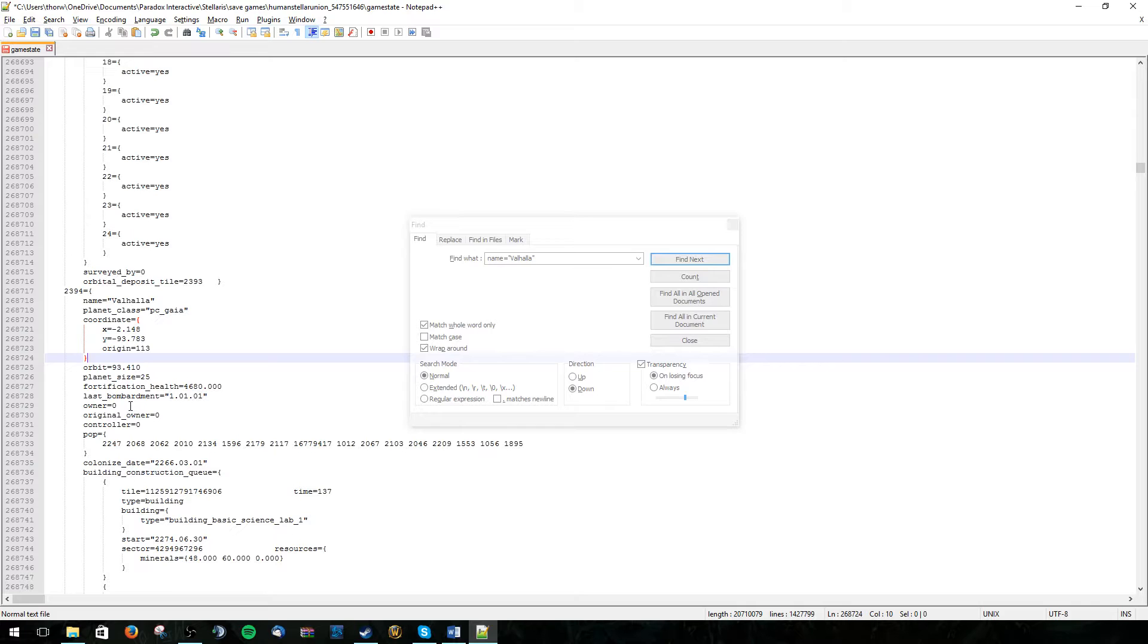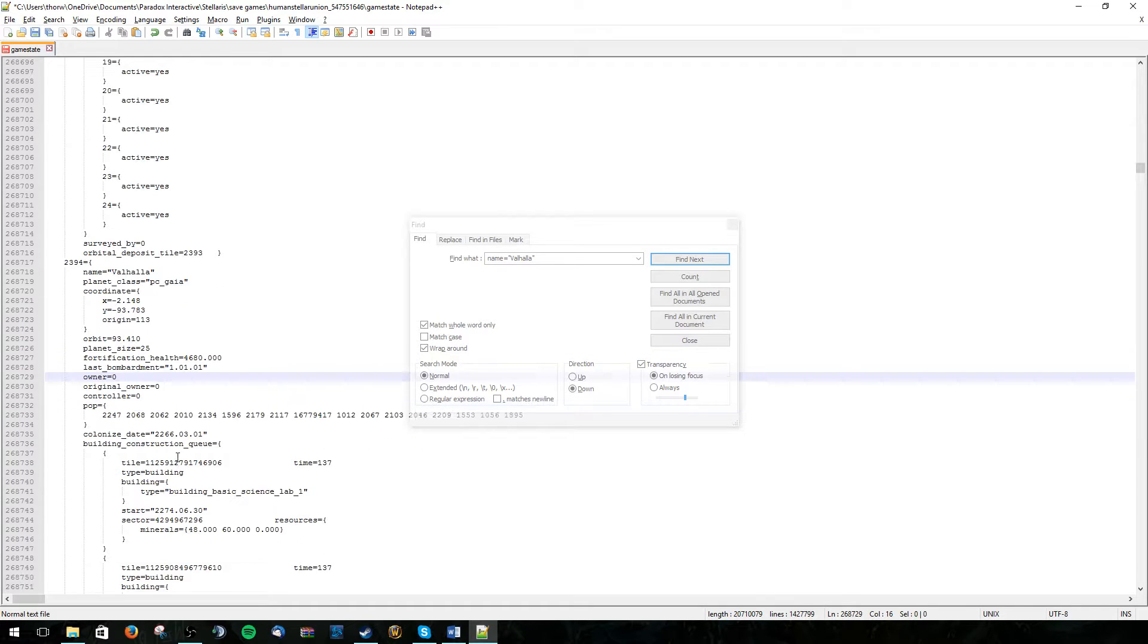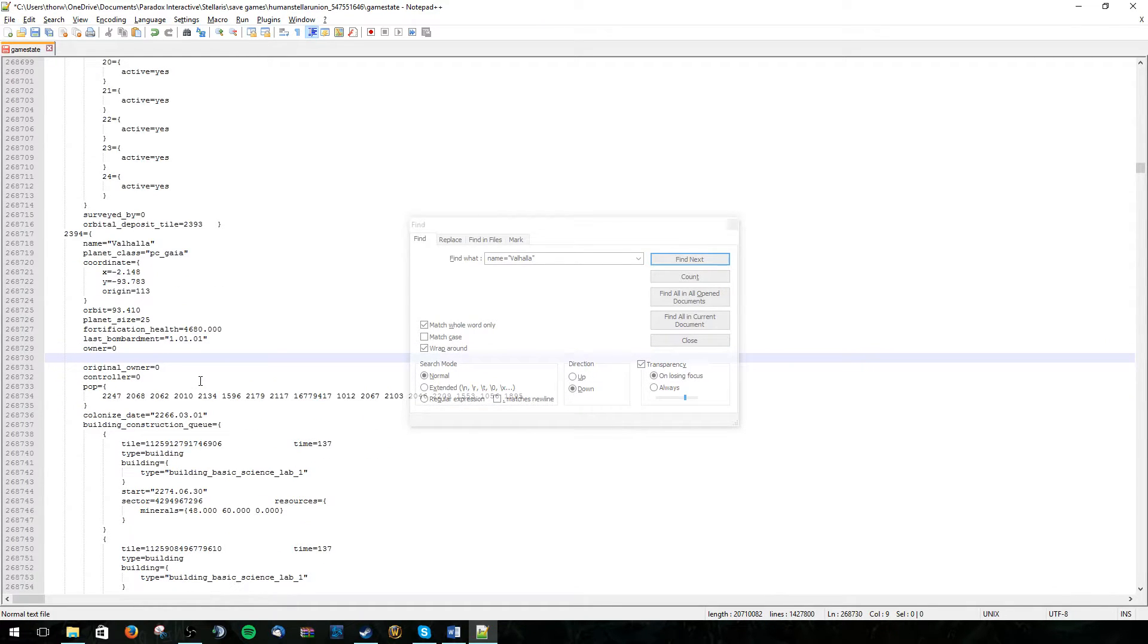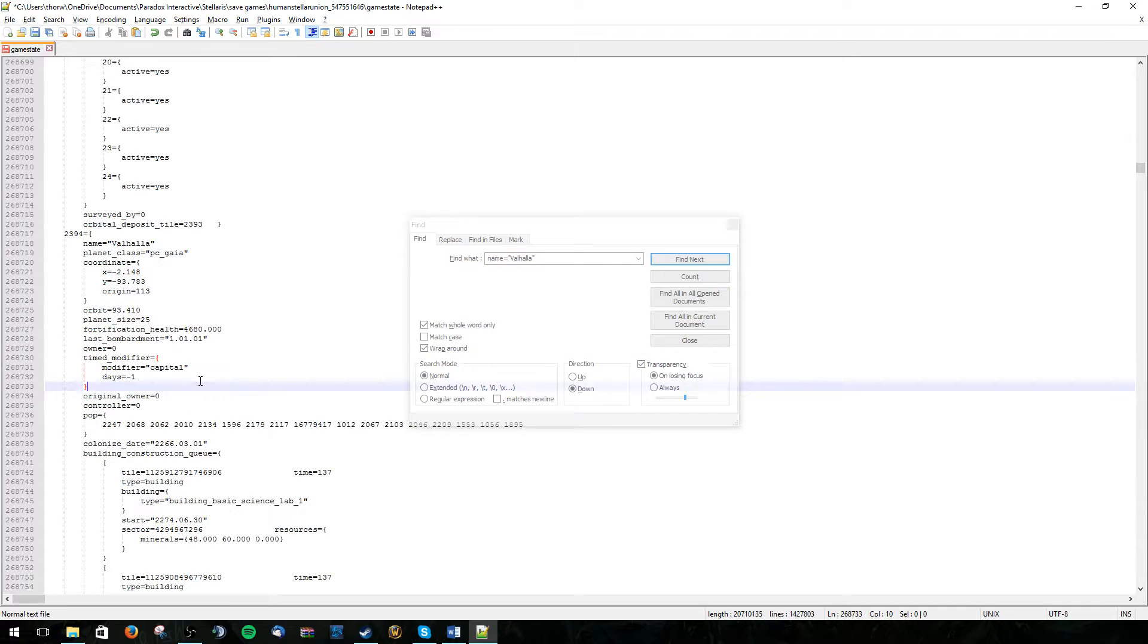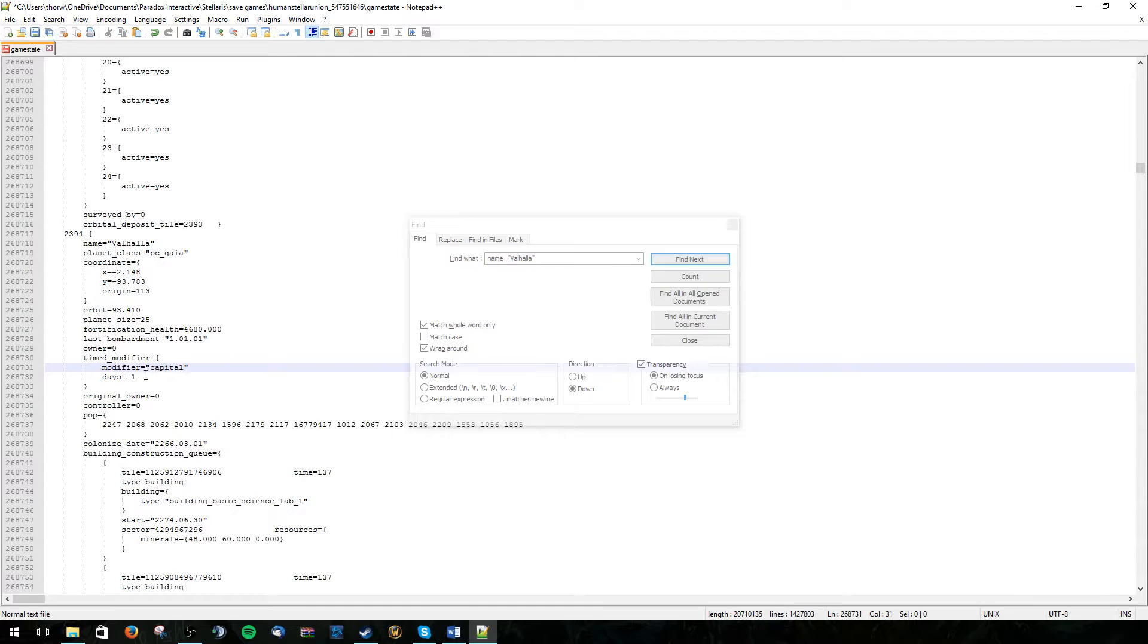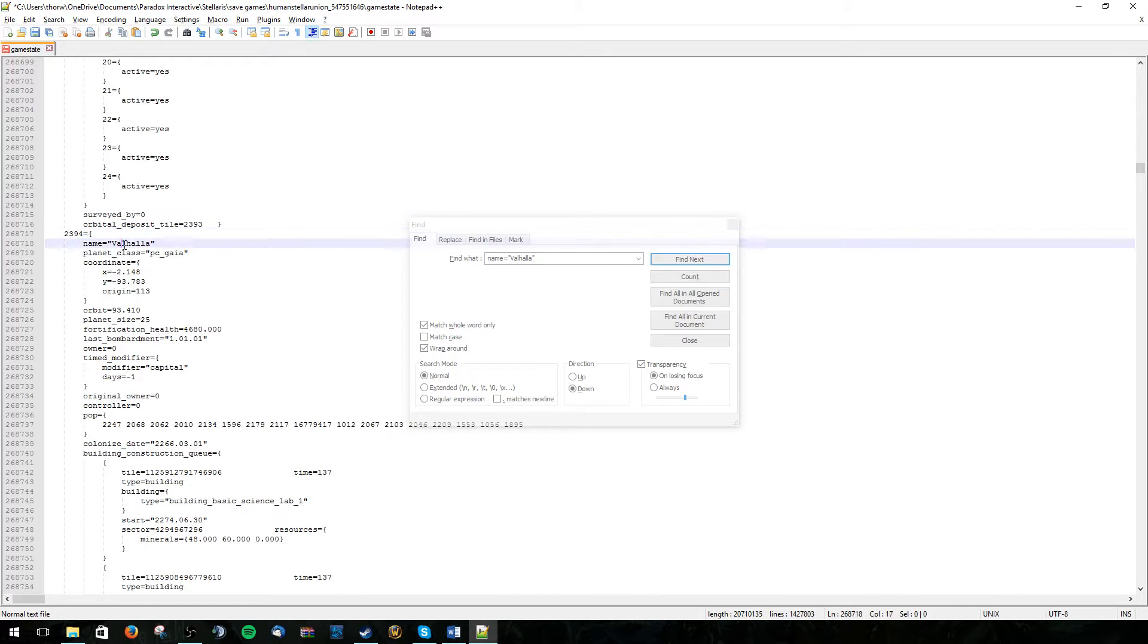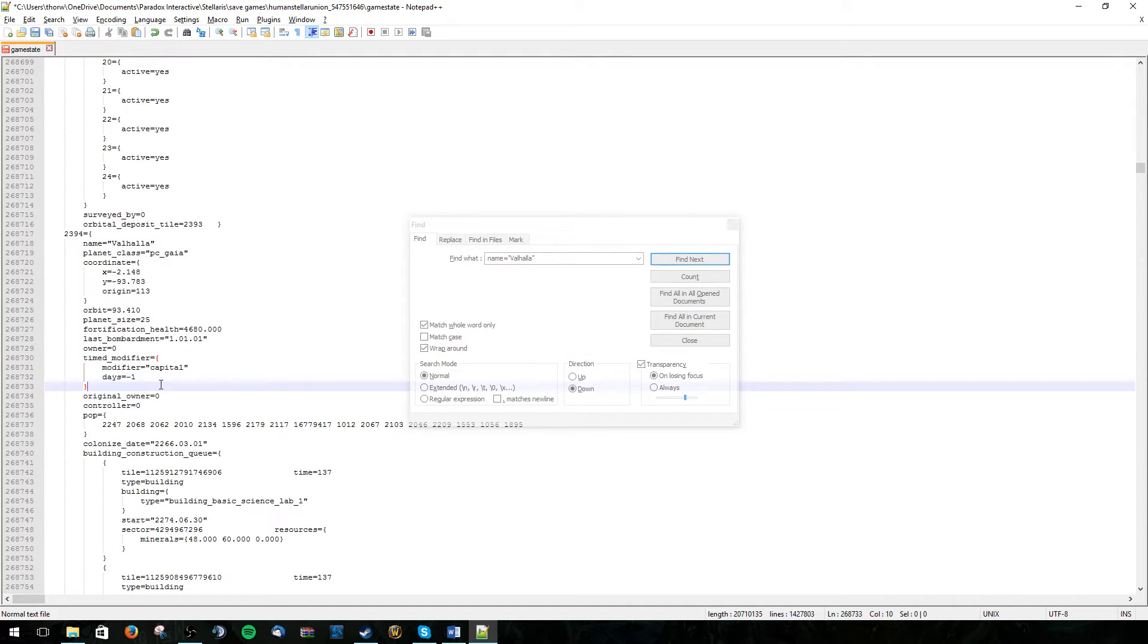Now we can go ahead and enter our modifier. You can do this anywhere in the file. Time modifier, modifier capital and all that. Alright. So now the planet Valhalla 2394 has this modifier.